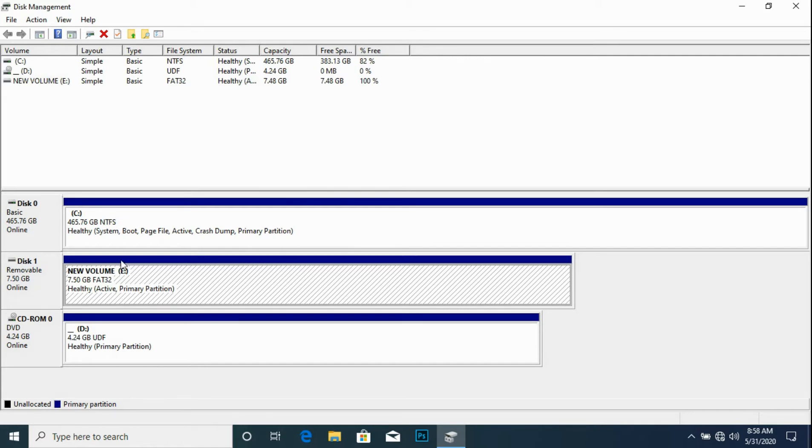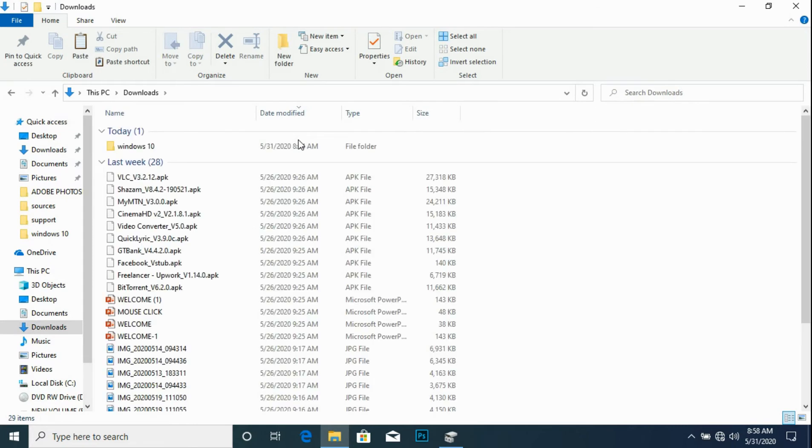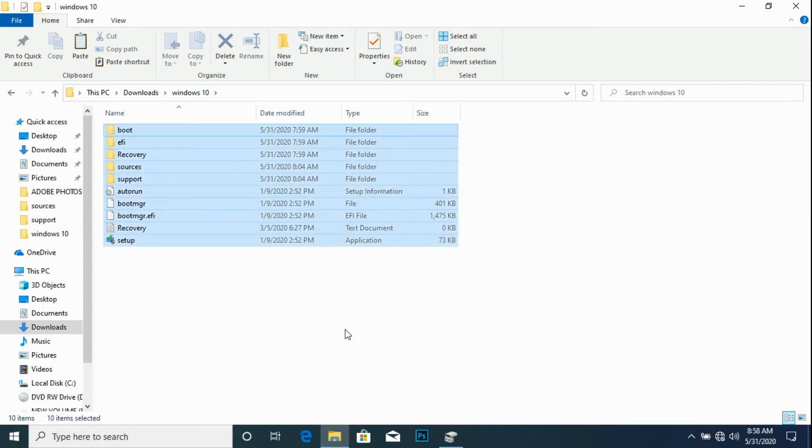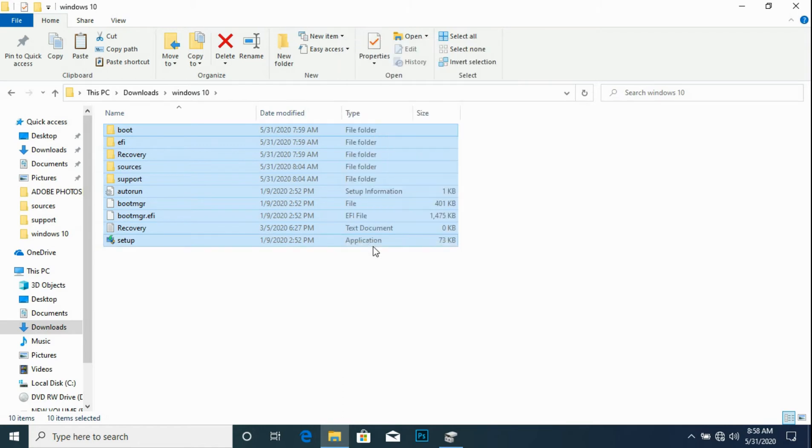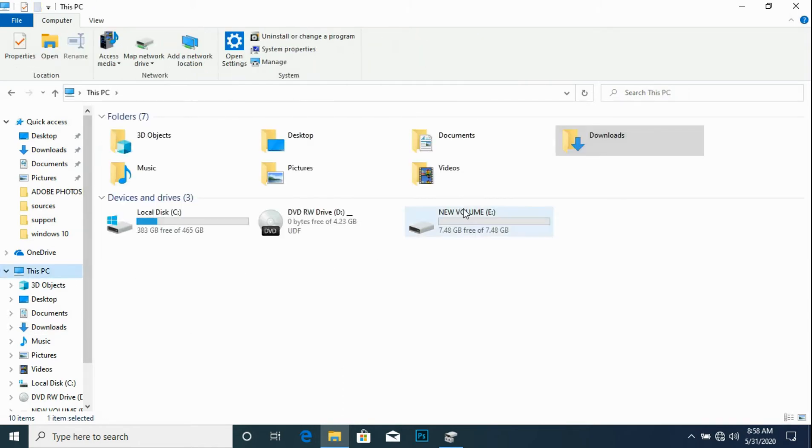So next step is to locate where the Windows files are. We highlight the files, right click, copy, then we locate the storage, right click once again and paste.